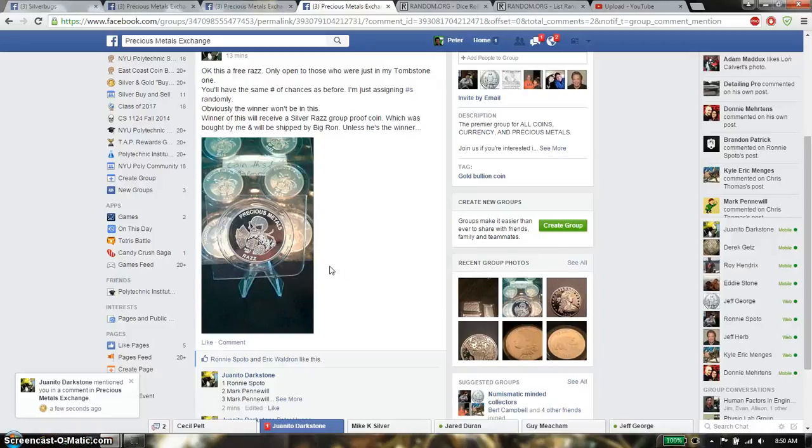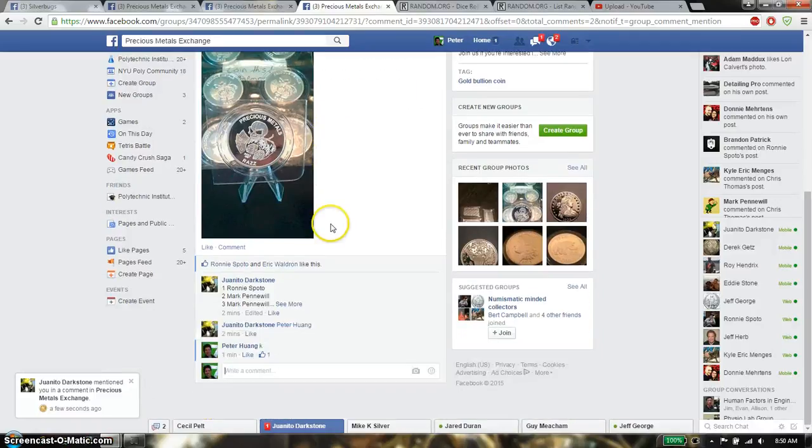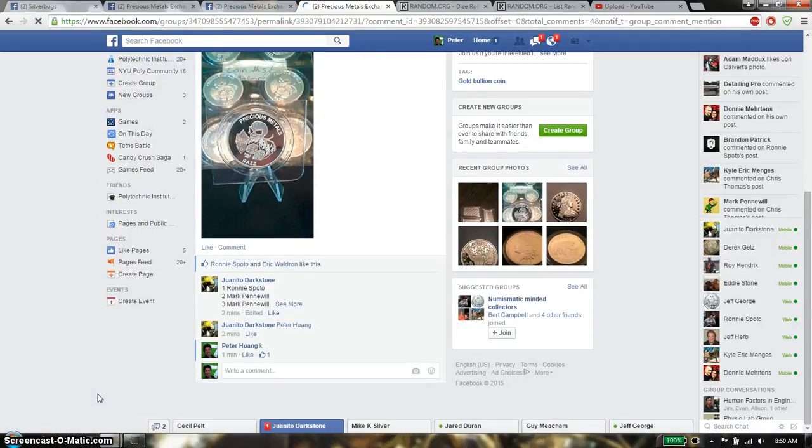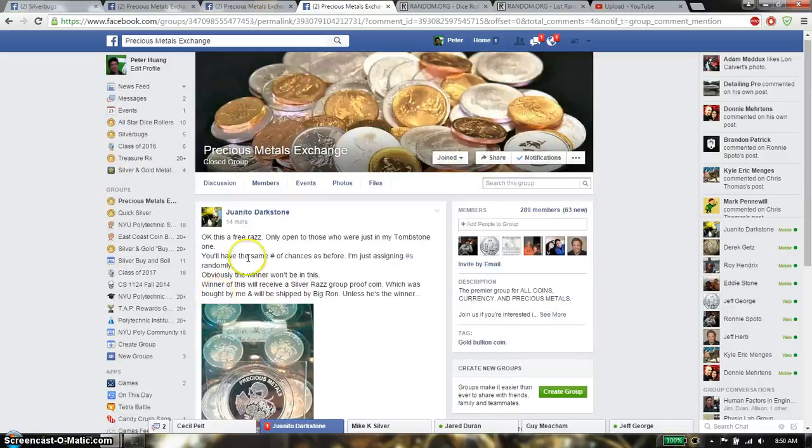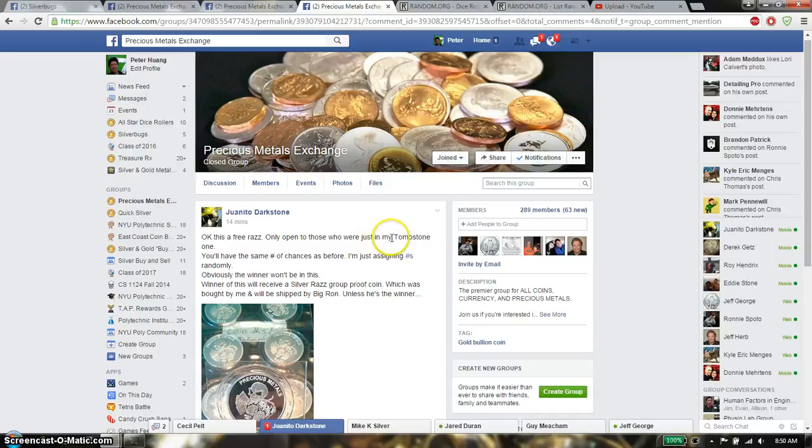Hello everyone, this is going to be for Juwanto's Razz. Yes, so this is going to be the free Razz for the people in the tombstone Razz, except for the winner.